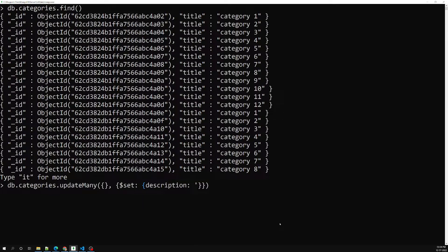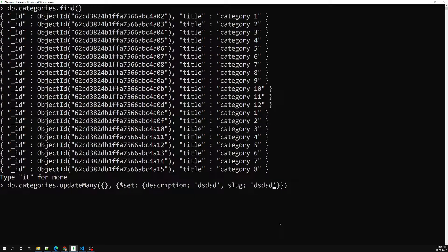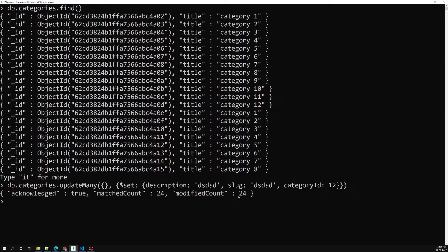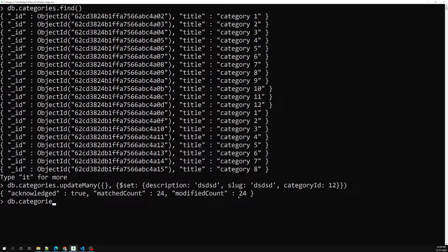So I can add description, status, title, slug, category ID — whatever fields I want to add. Now 24 modifications have been done. If I check `db.categories.find().pretty()`, let's see the result.